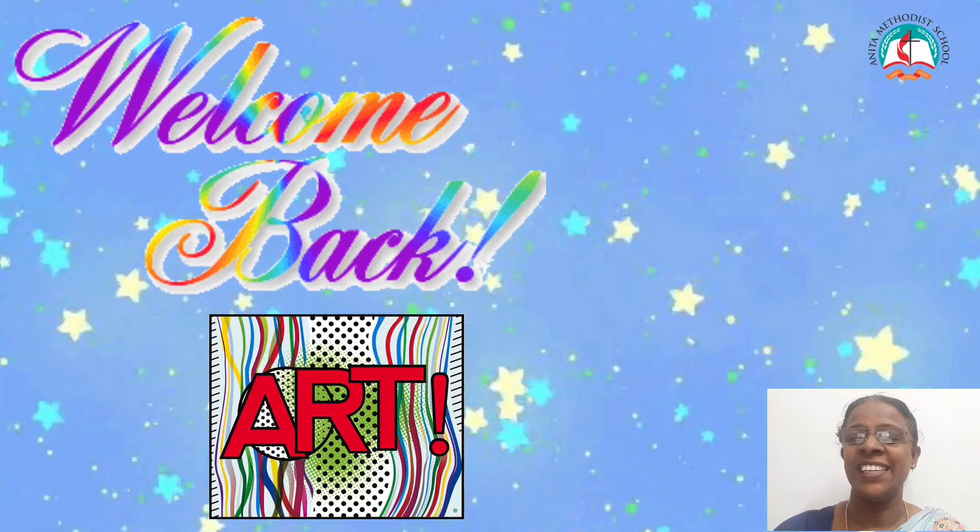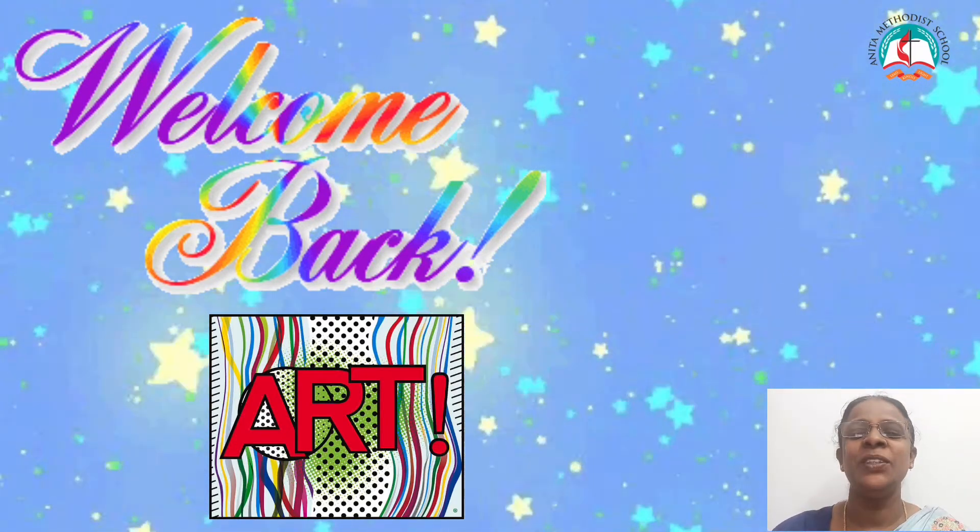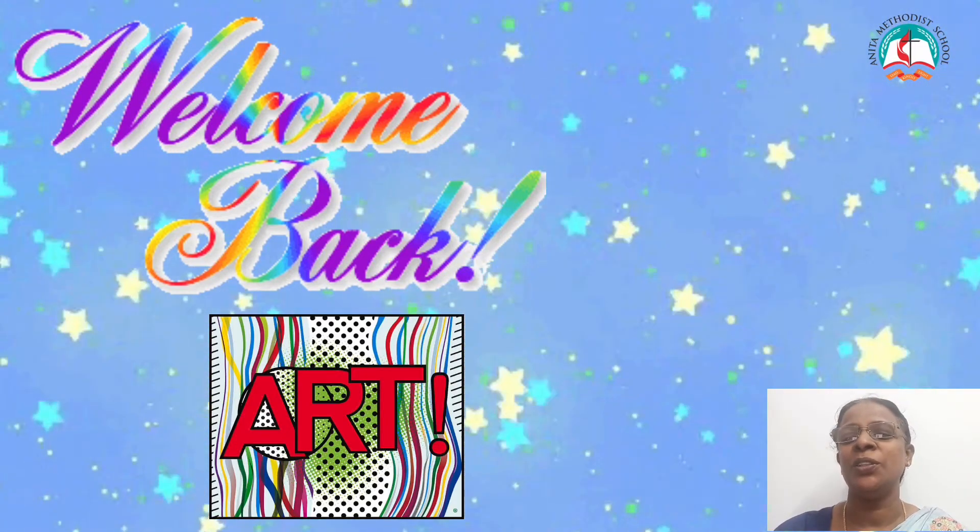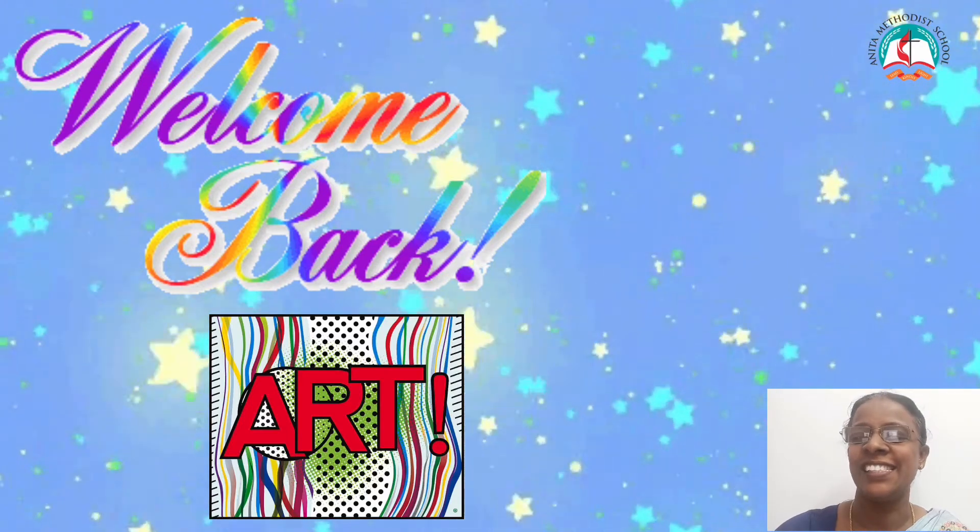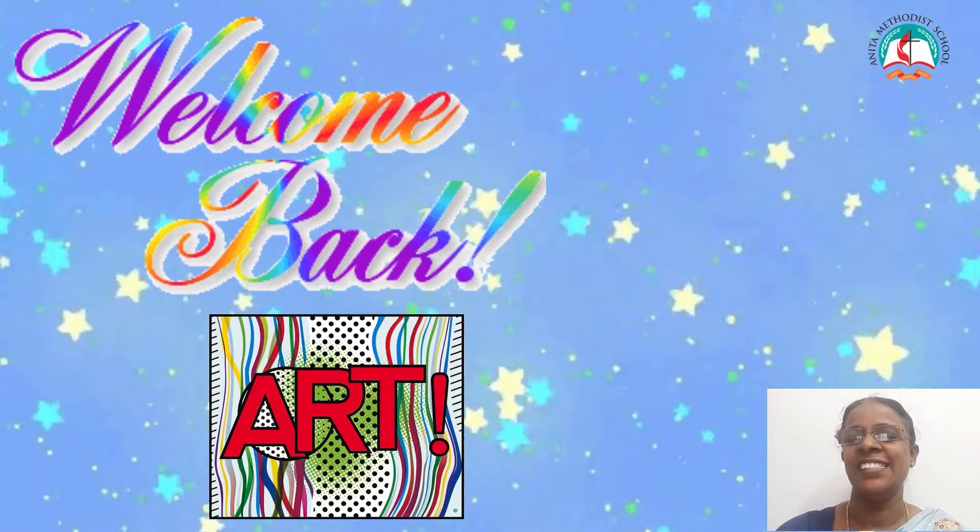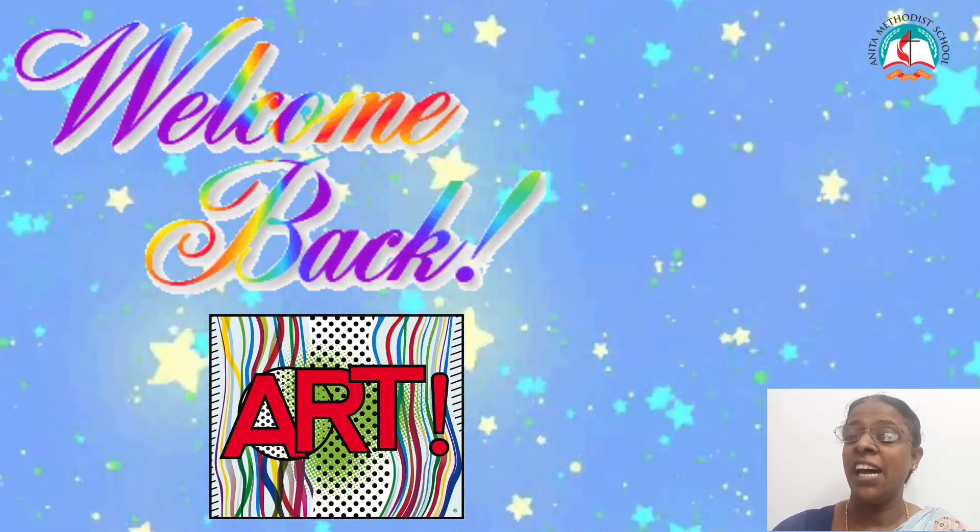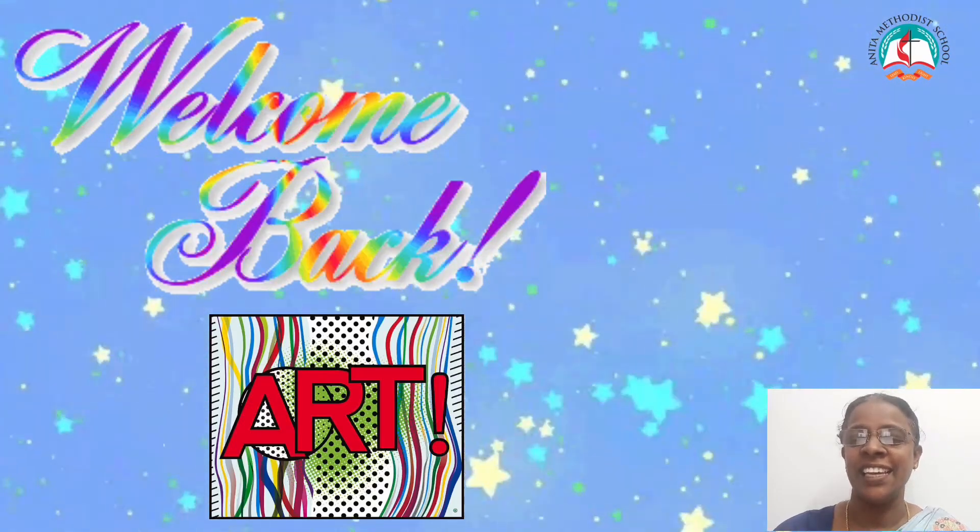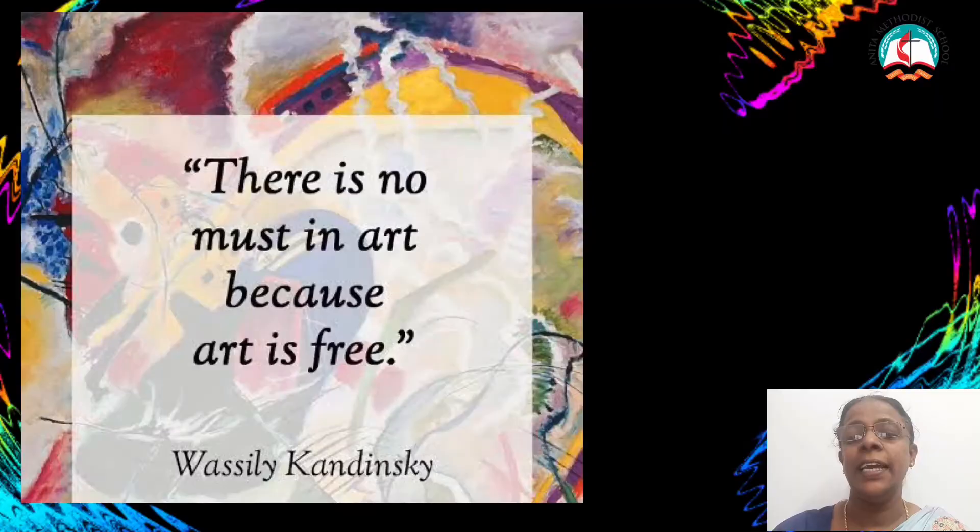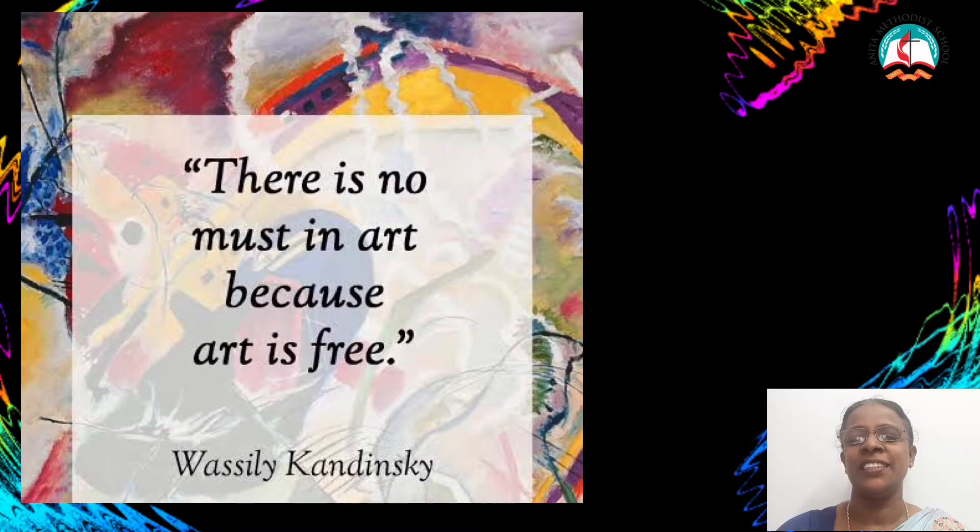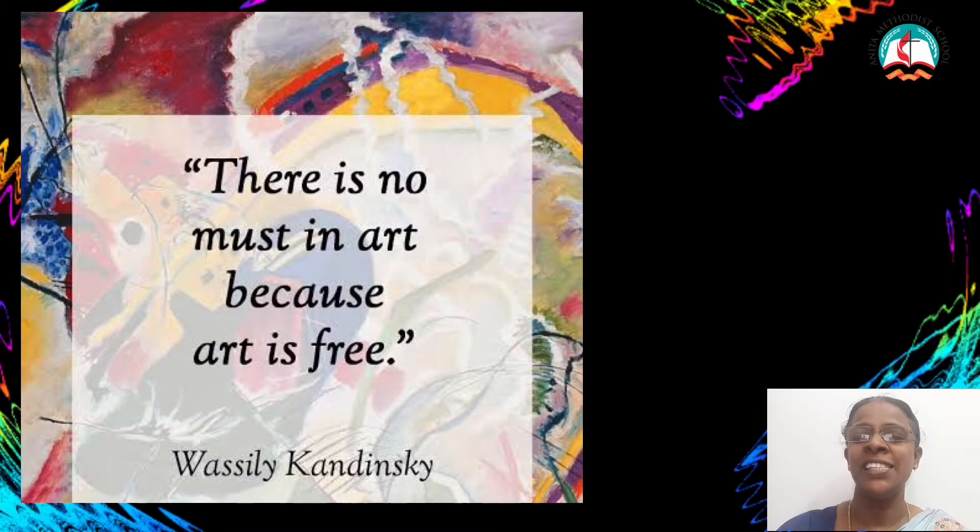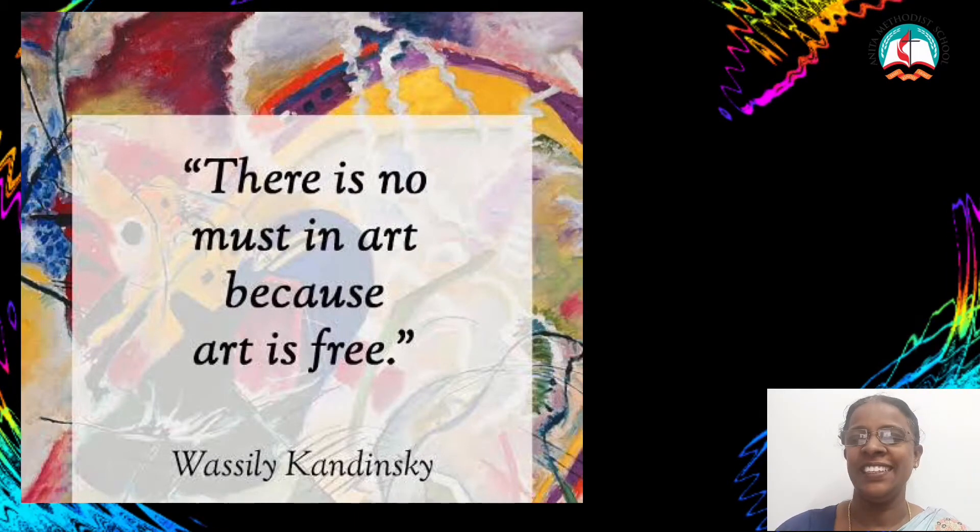Children, I am delighted to meet you all through this online class. As Vasily Kandinsky said, there is no must in art because art is free.